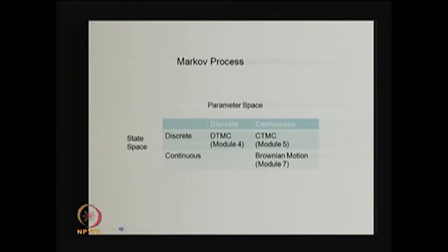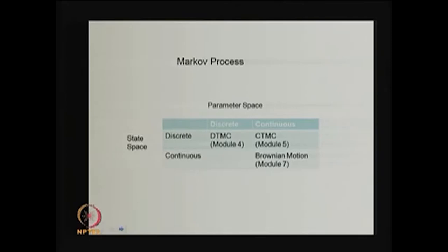There are other types of Markov process also: where the state space is continuous and the parameter space is also continuous, that is called Brownian motion or Wiener process, which we are going to discuss in module 7. Now in this lecture we are going to discuss the continuous time Markov chain under module 5.